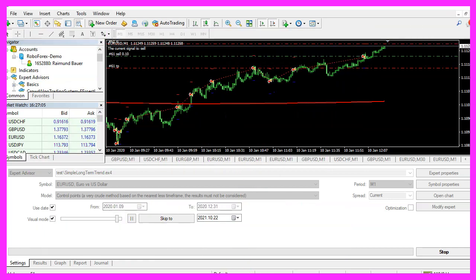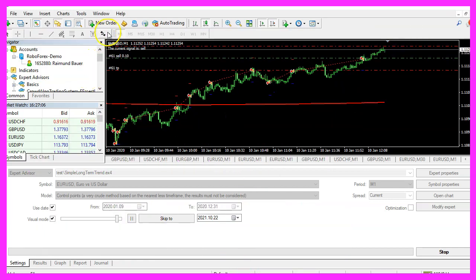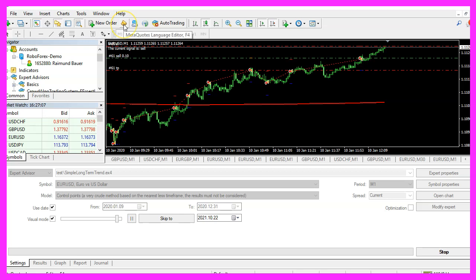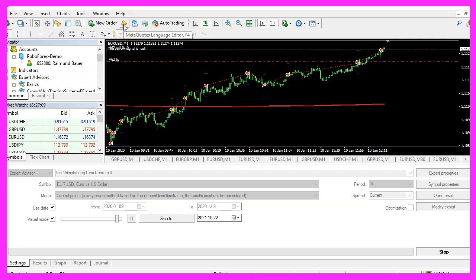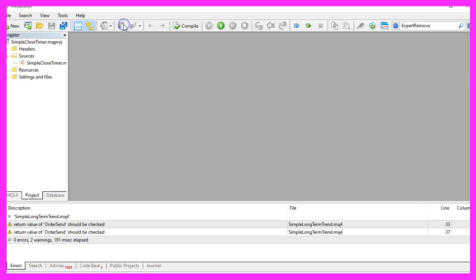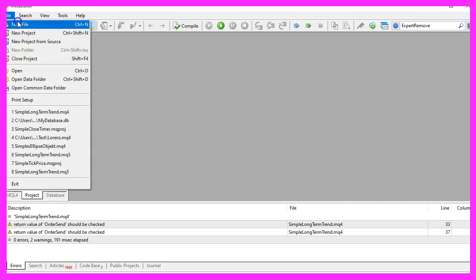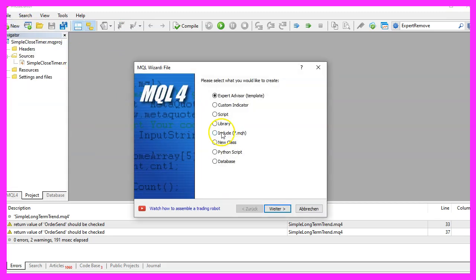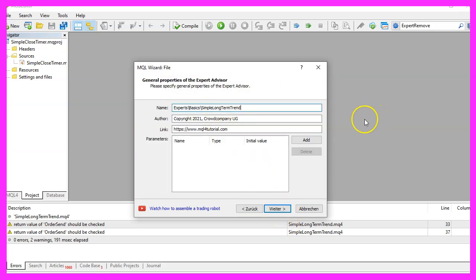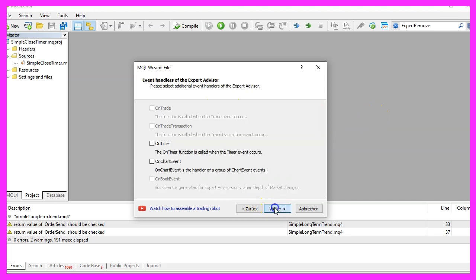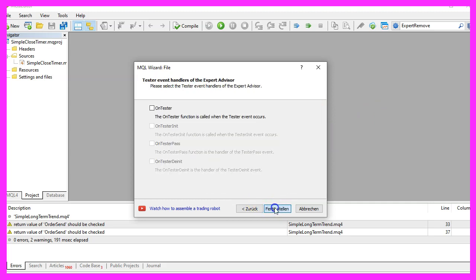To get started, please click on the little icon here or press F4 on your keyboard. Now you should see the Metaeditor window and here you want to click on file, new file, Expert Advisor from template, continue. I will call this file simple long term trend, click on continue, continue and finish.